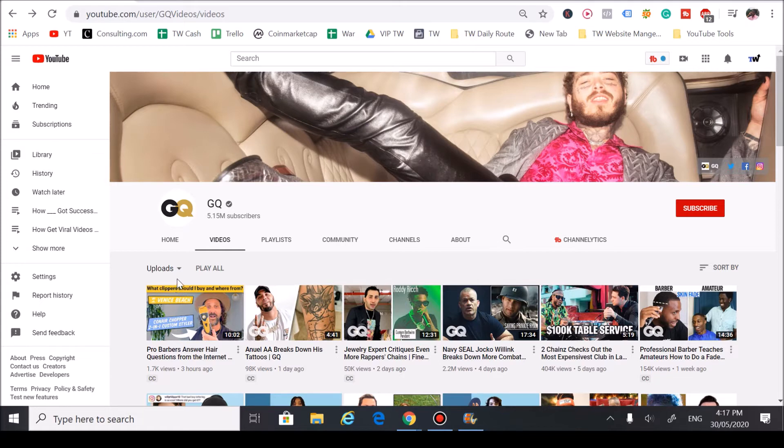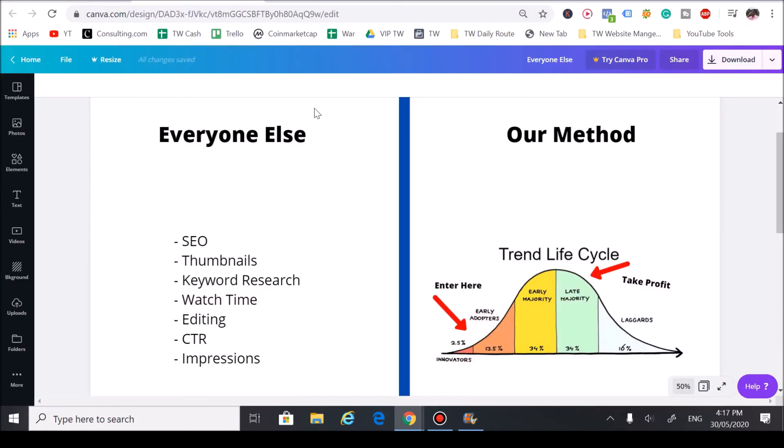Now if you watch a few of our videos here at Trend Watchers, you're going to notice that we love focusing on trends. It's because of this reason right here.